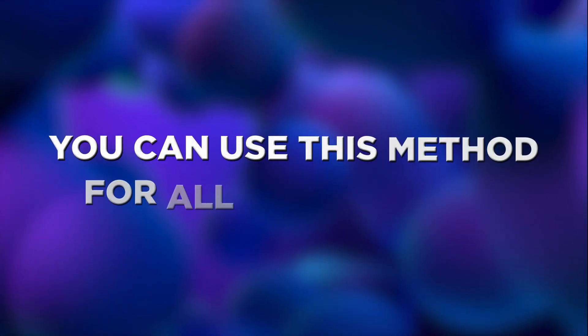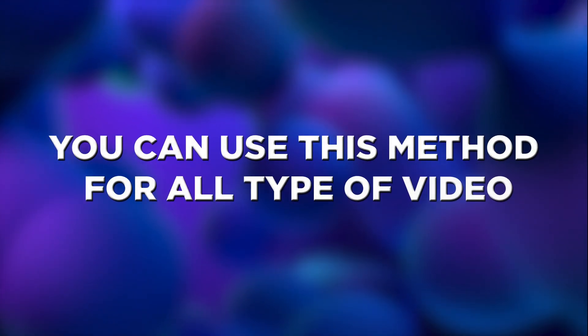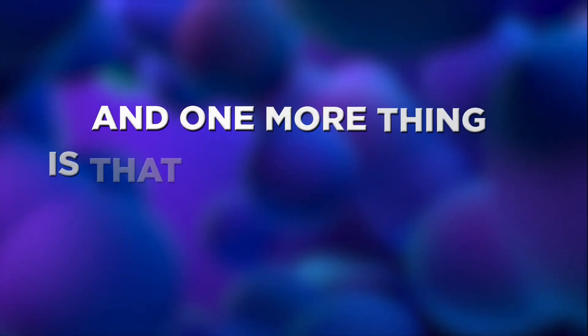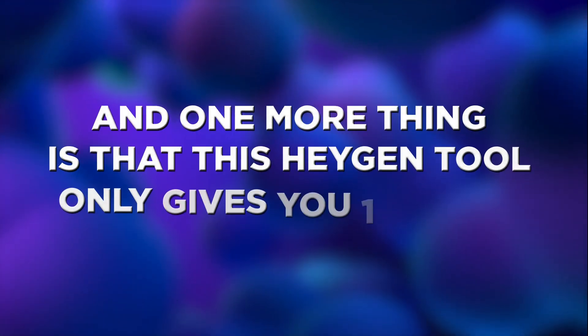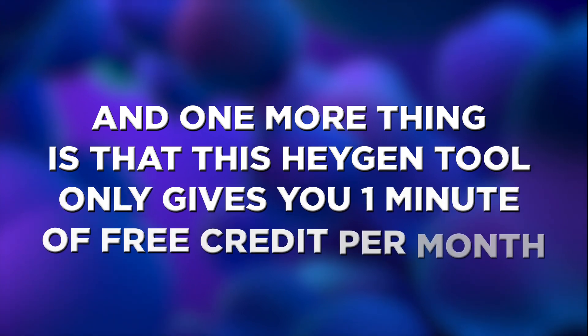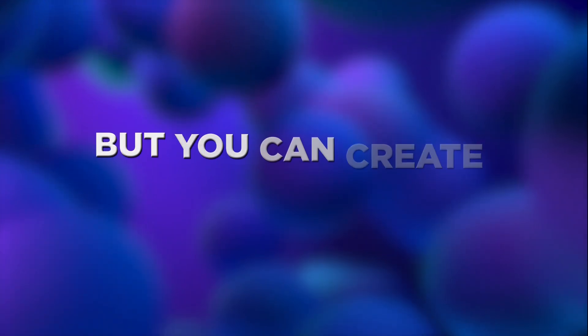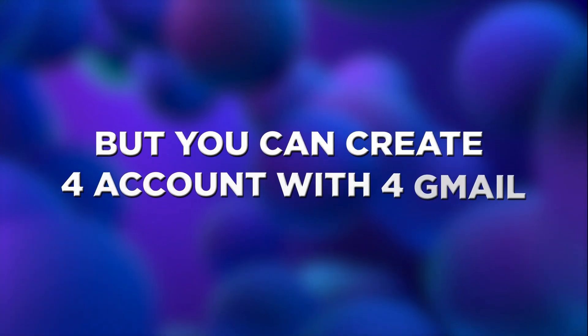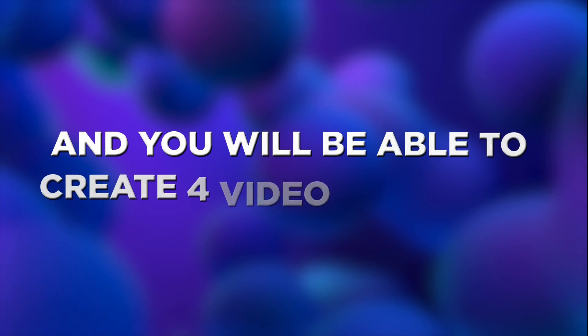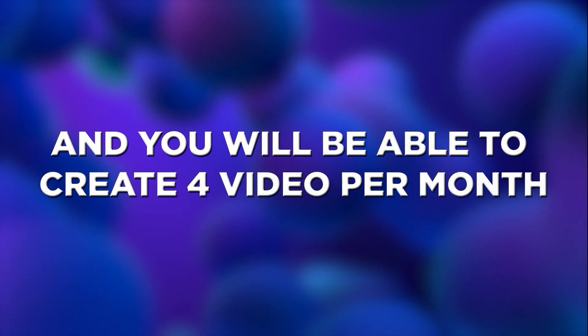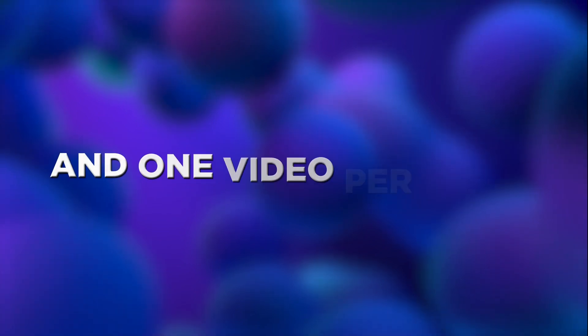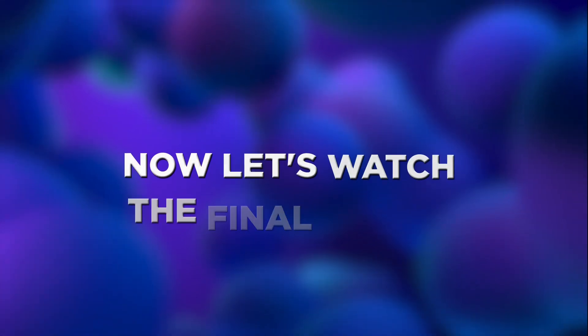Download the last part and use the same video editor to join two video parts together. You can use this method for all type of video. And one more thing is that this Heijin tool only gives you one minute of free credit per month. But you can create four accounts with four Gmail and you will be able to create four videos per month. And one video per week. Now let's watch the final result.